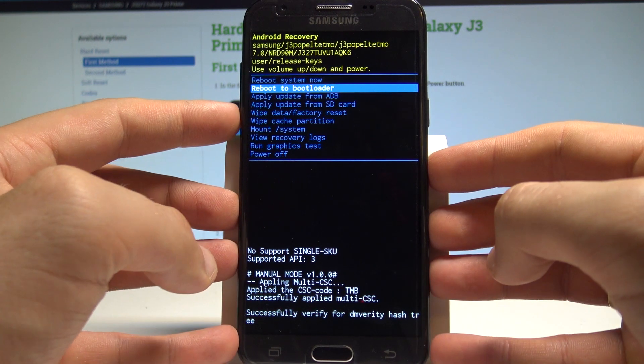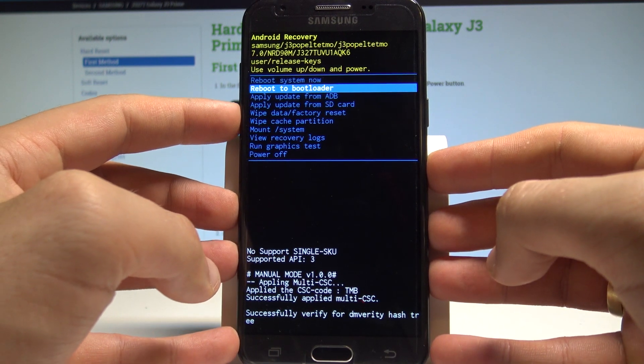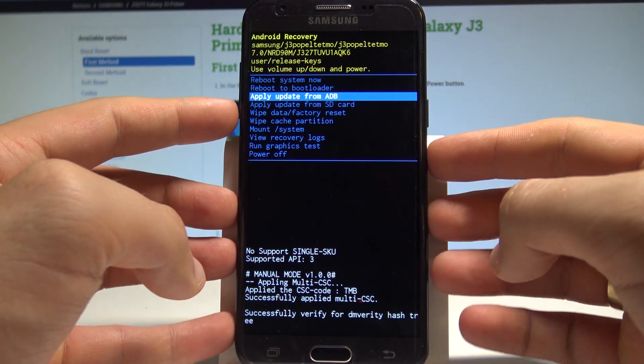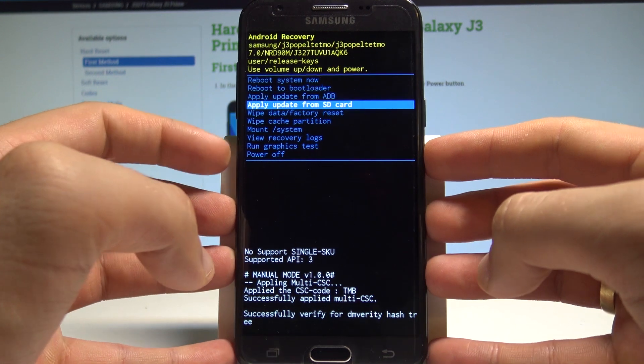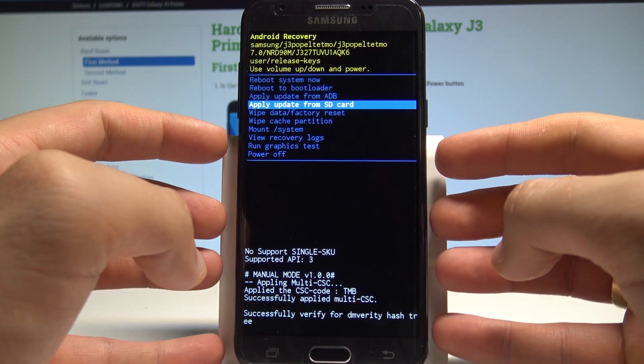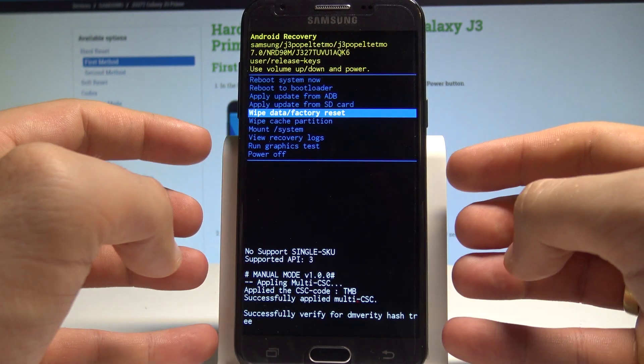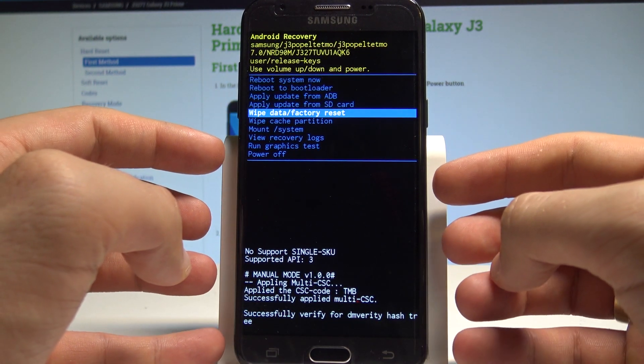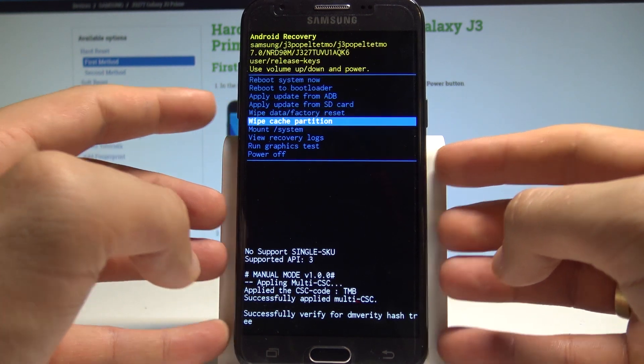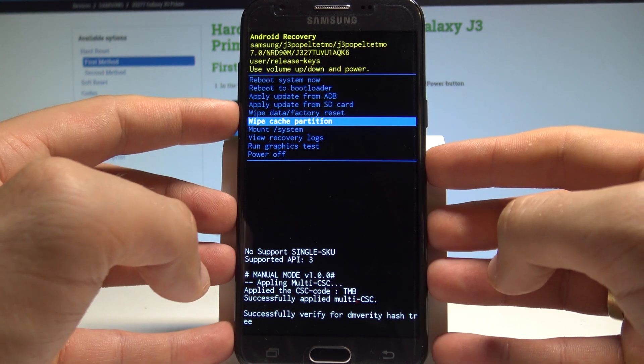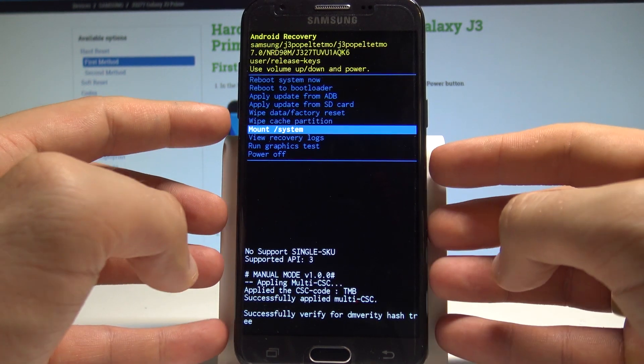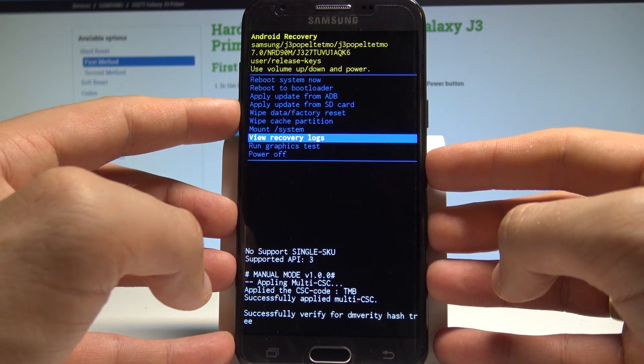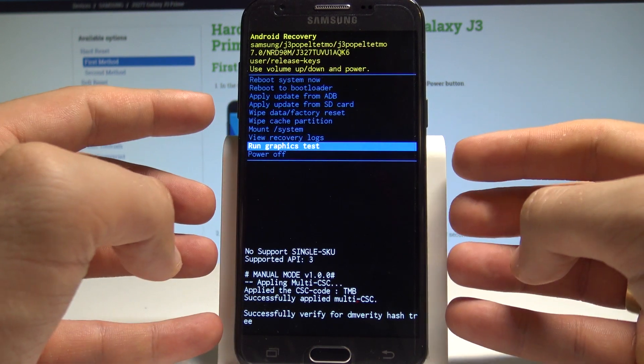You can reboot the bootloader, you can apply update from the ADB, you may also apply update from the SD card, you can accomplish the hard reset by using wipe data factory reset, you can wipe cache partition, mount system, view recovery logs or run graphic test.